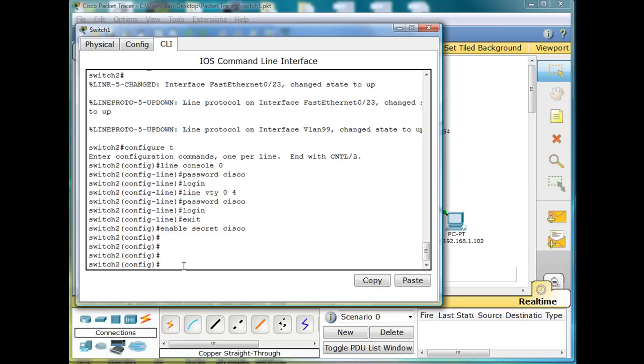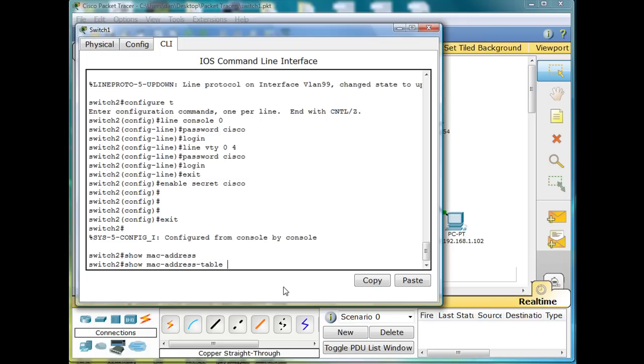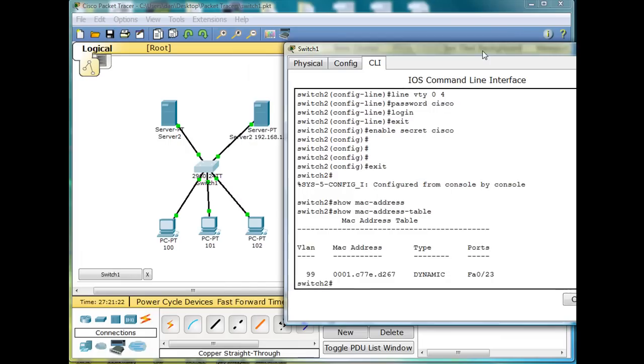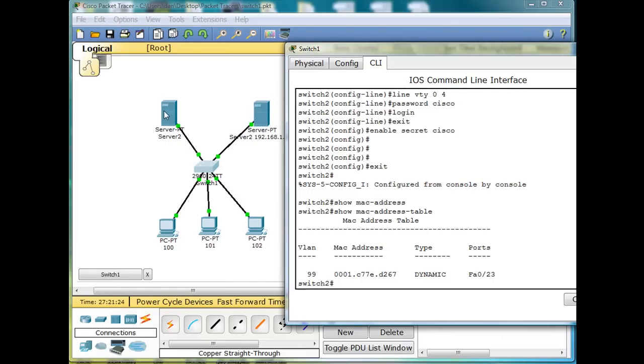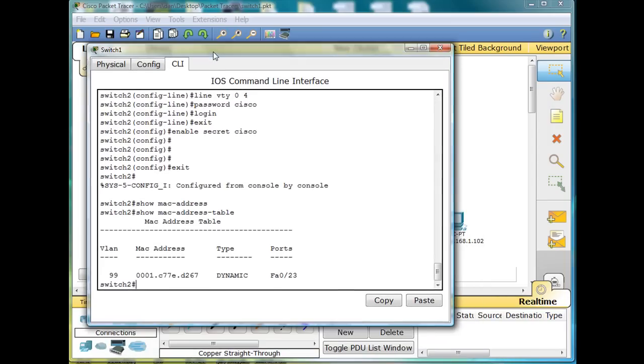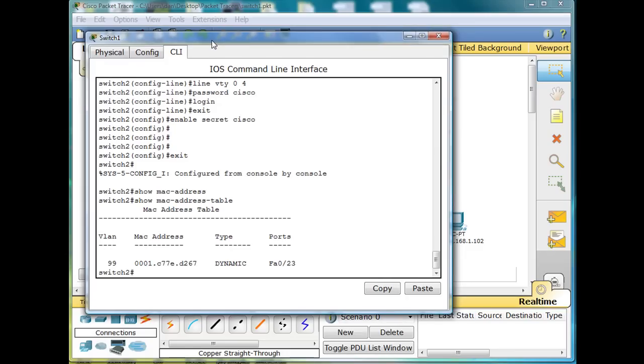I'm going to exit out of global config mode and do a show command here: MAC-address-table. Let's take a look at our MAC address table of our switch. You can see that the switch only knows one MAC address and it happens to be the MAC address on port FA 0/23. So our switch knows about this server right here because this server pinged the switch, so it knows about that one, but it doesn't know about these other entities out there, so let's find out about them.